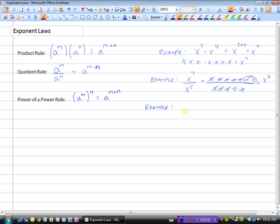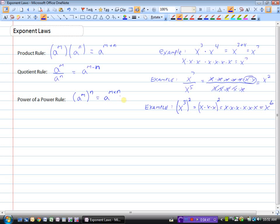Let's look at an example: x to the power of 3, squared. We know we should multiply the exponents, but let's see why. x cubed really just means x times x times x, and we now have to square that, which means we need two of those. So x times x times x times x times x times x — that's 6 x's. So the shortcut is simply to multiply the exponents: a to the power of m to the power of n equals a to the power of m times n.